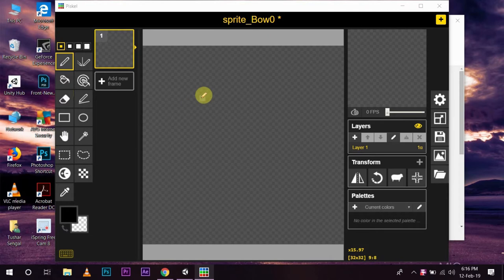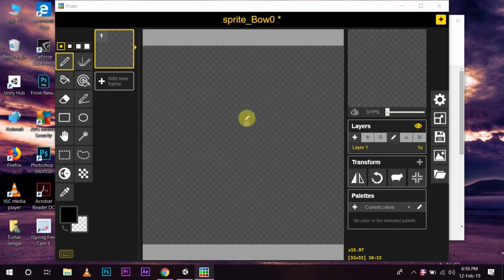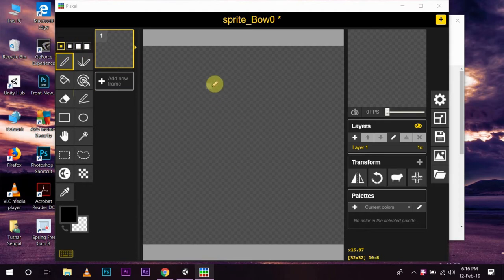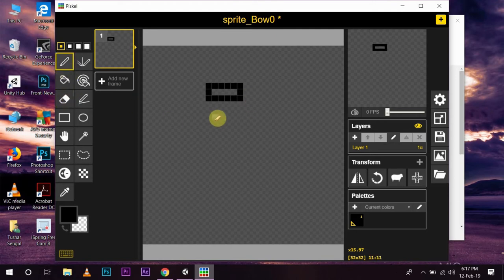So, let me start by drawing an outline of the bottle. Here, you can select your pen size. Right now, one is good. Now, I can use the eraser to remove the extra edges.